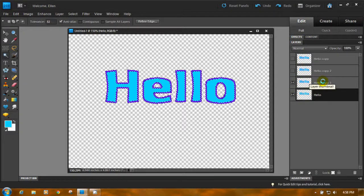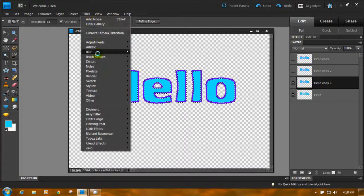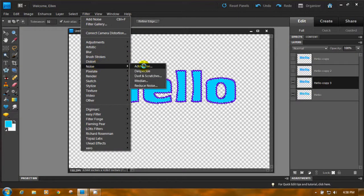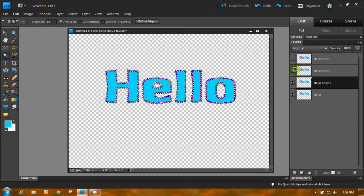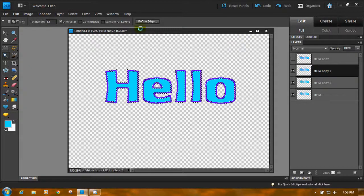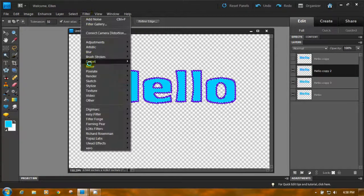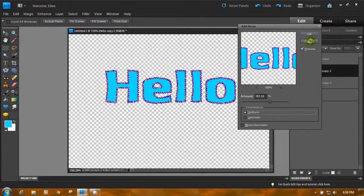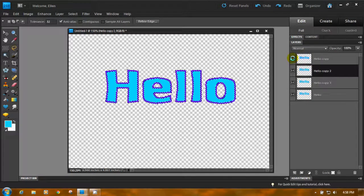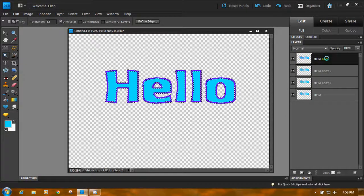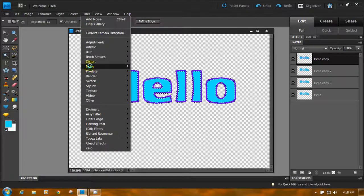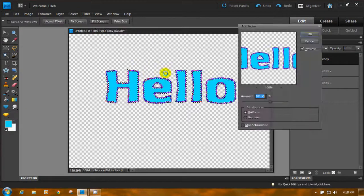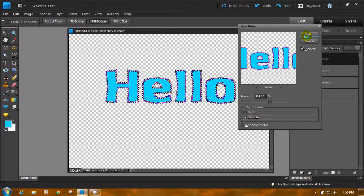Poke the eye of the second layer and click on it. Go to Filter, Noise, Add Noise. Click Gaussian this time and click OK. Third layer — click the eye to make it visible, click the layer to activate it. Filter, Noise, Add Noise — Uniform again. Click OK. Very last layer at the top: click to show the eye, click on the layer to highlight it. Filter, Noise, Add Noise — back to Gaussian. OK.